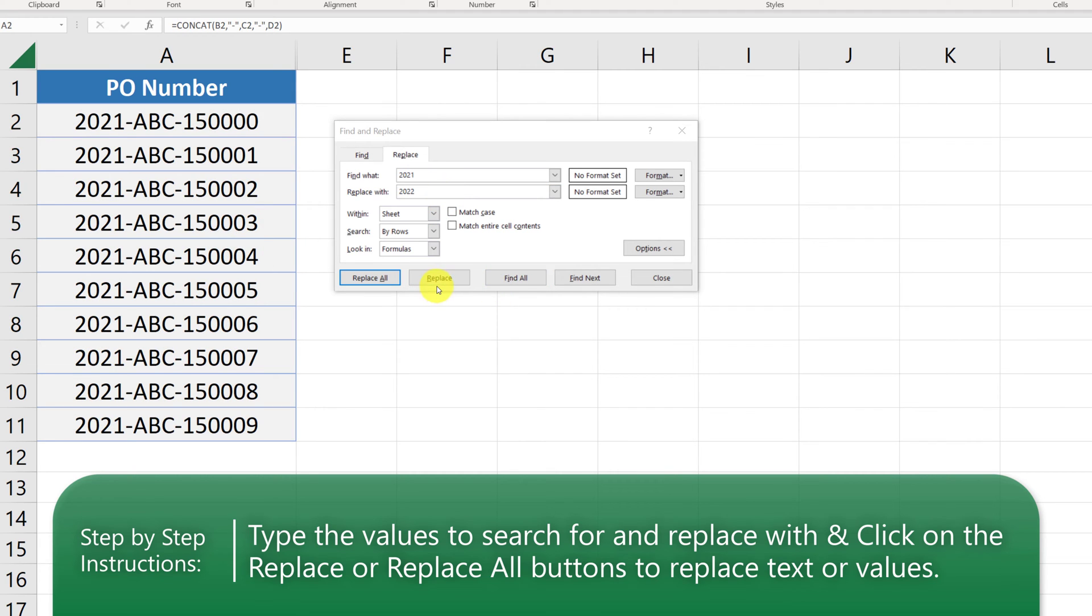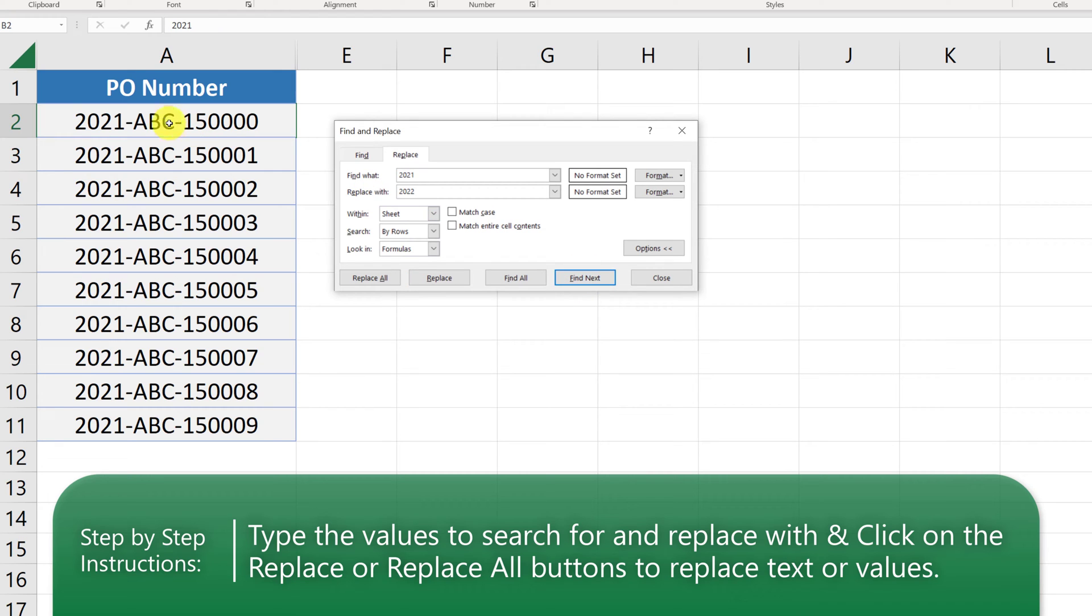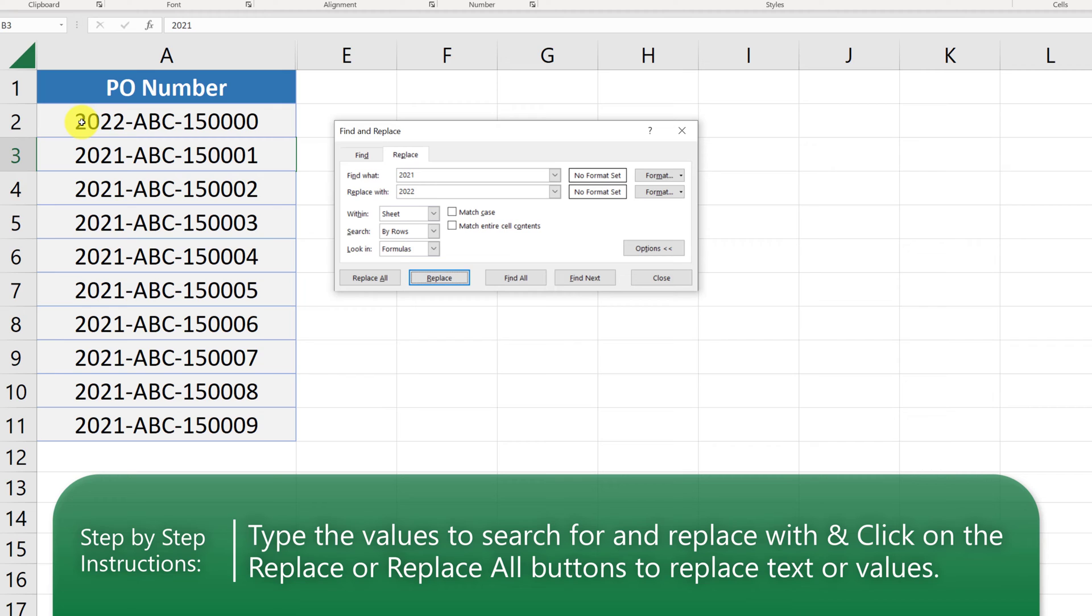I am going to demonstrate you two ways of doing the replace. Let's find the first value first. We click Find Next. And Microsoft Excel pointed us to the Row 2. Here, we can click Replace. And it will replace the value in the Row 2 from 2021 to 2022.